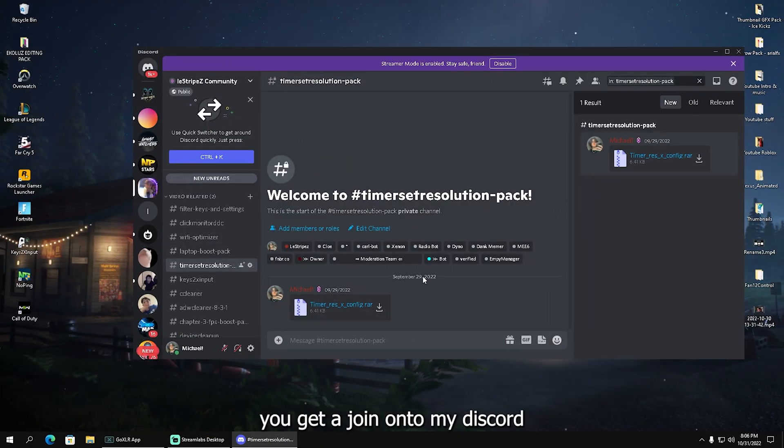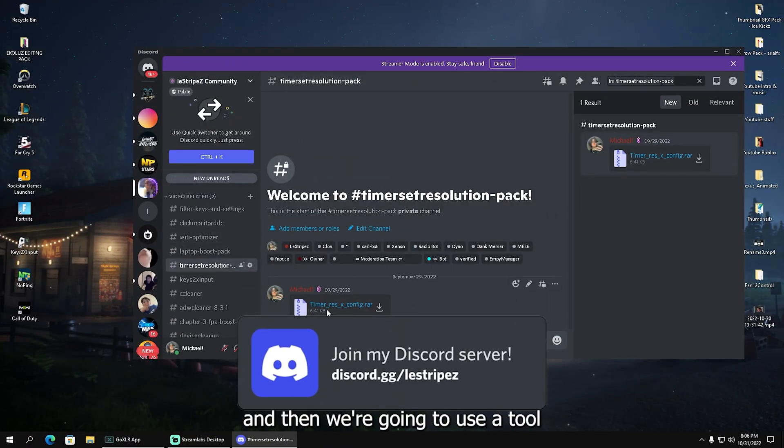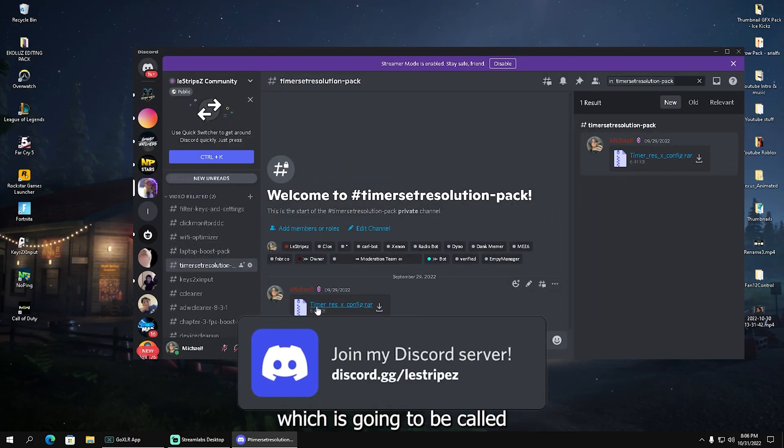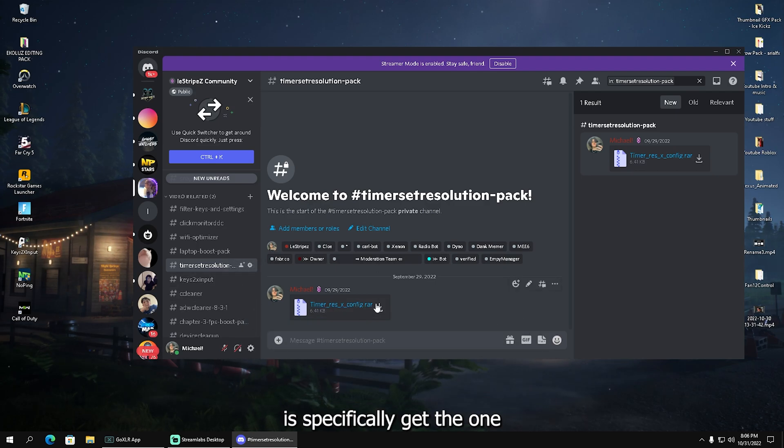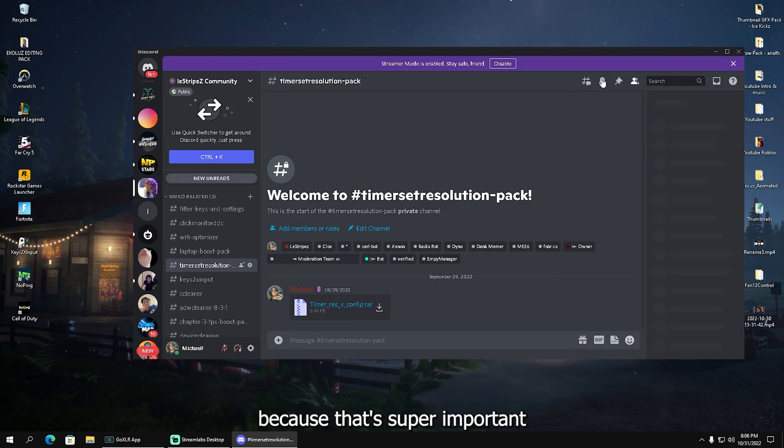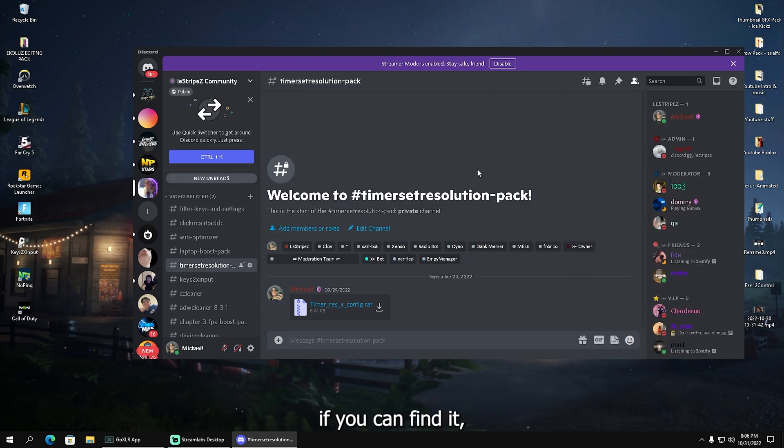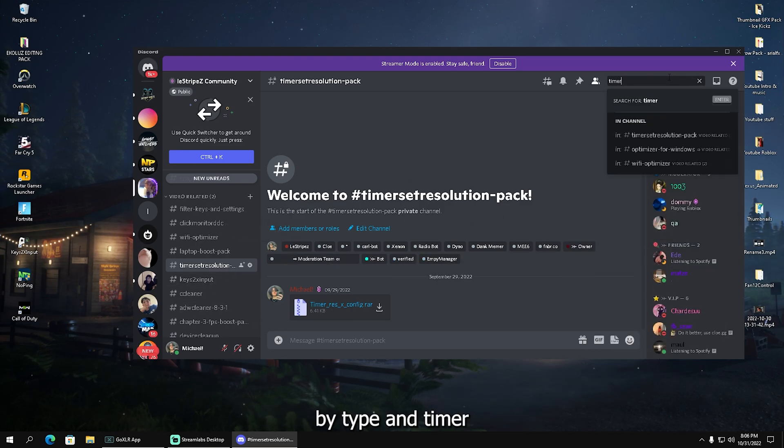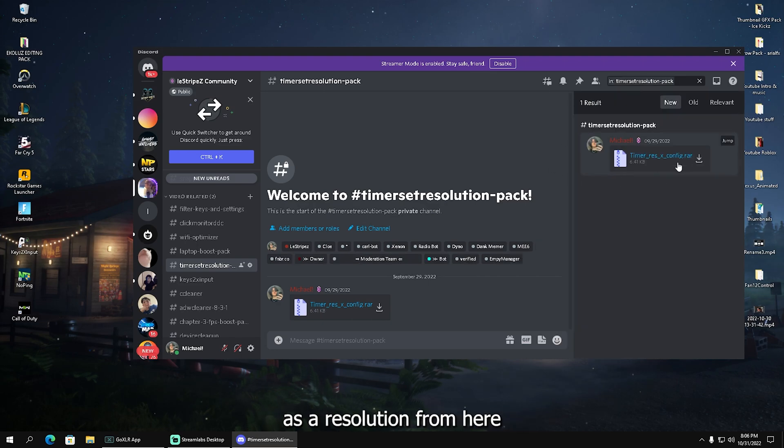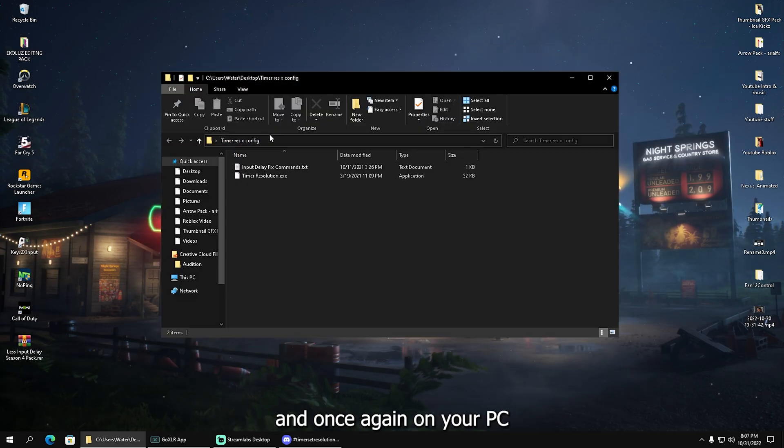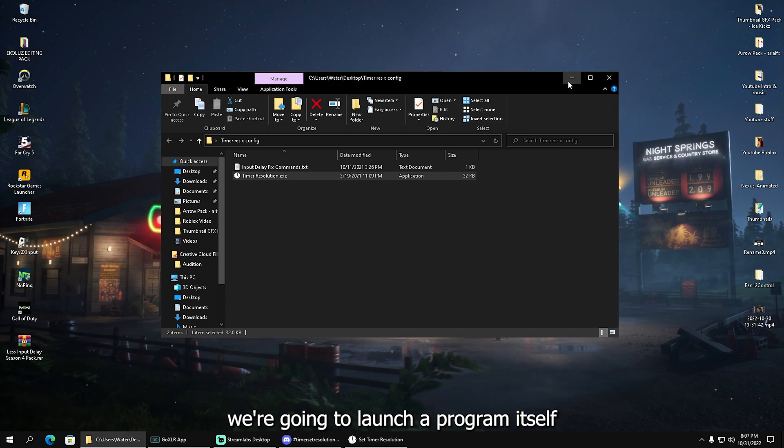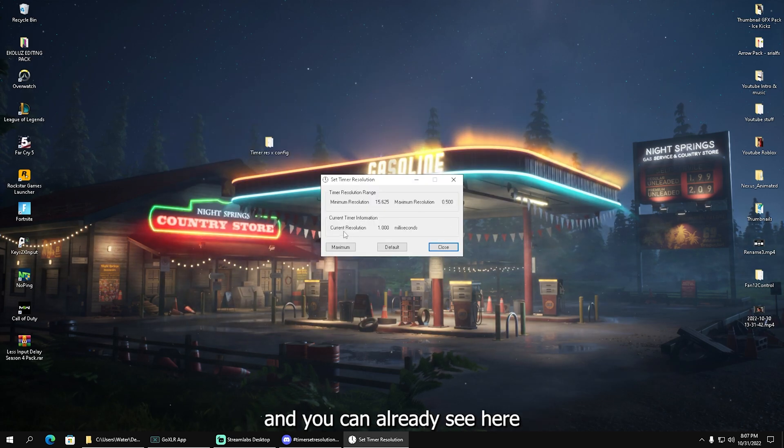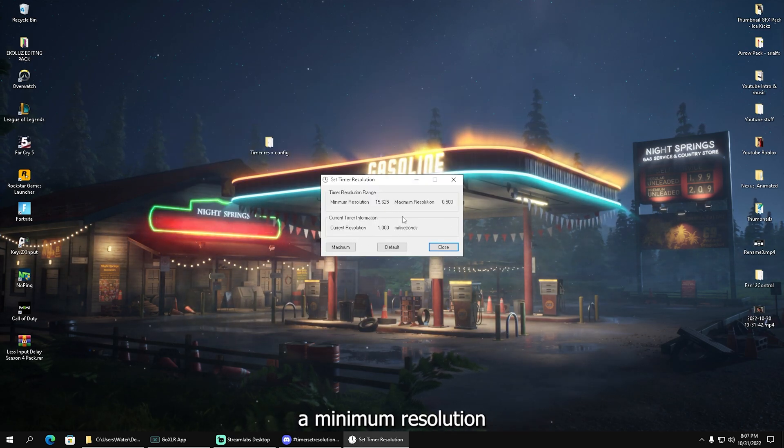For this next step, join my Discord and we're going to use a tool called Timer Resolution. Get the one from my Discord where it says XConfig—that's super important. You can search for timer in the search bar, find Timer Set Resolution, and download it. Once you have it, launch the program itself.